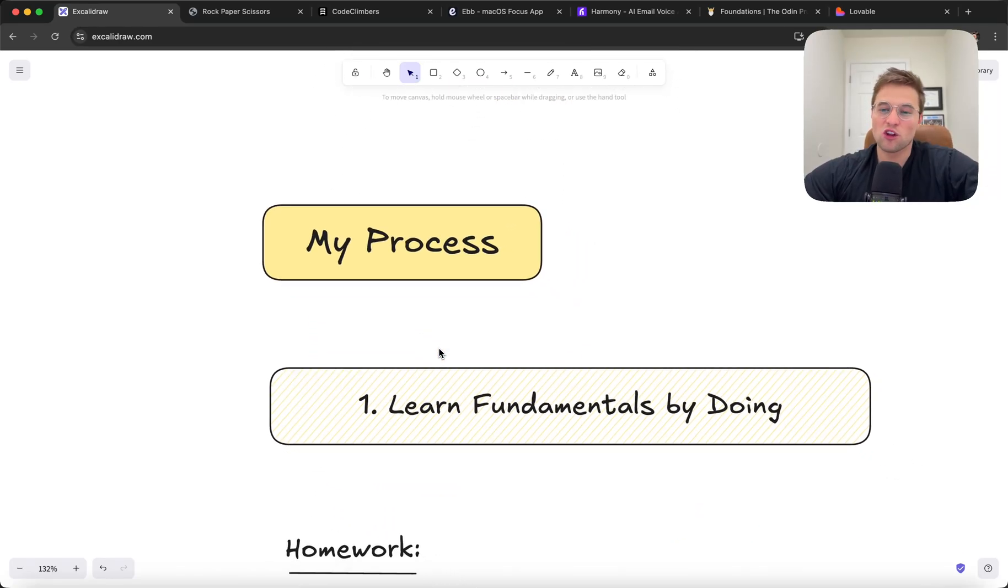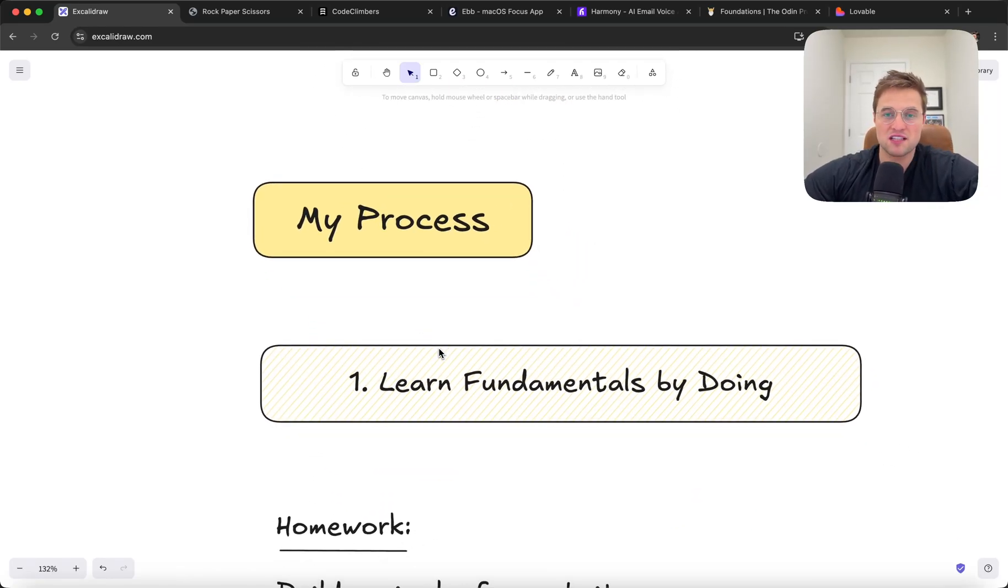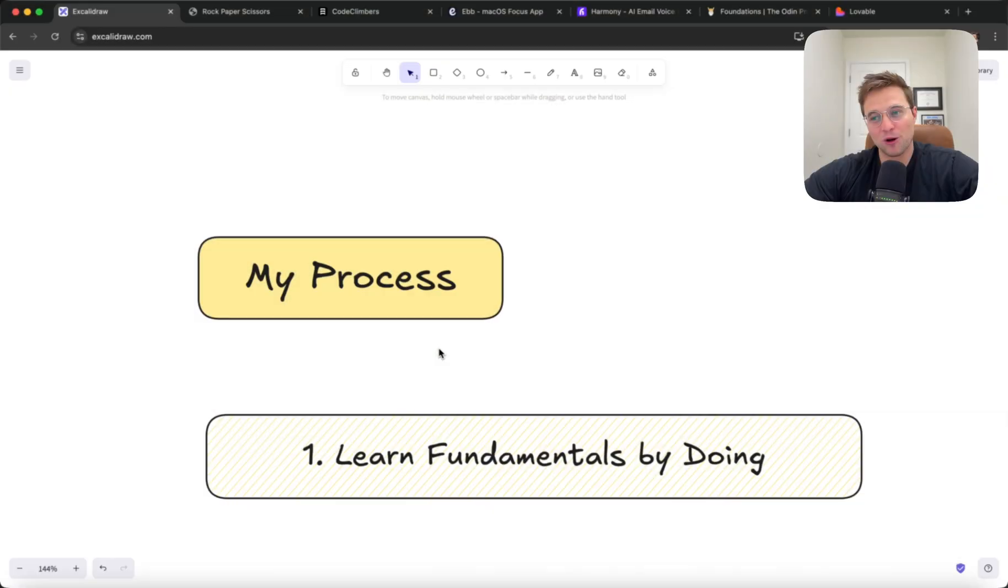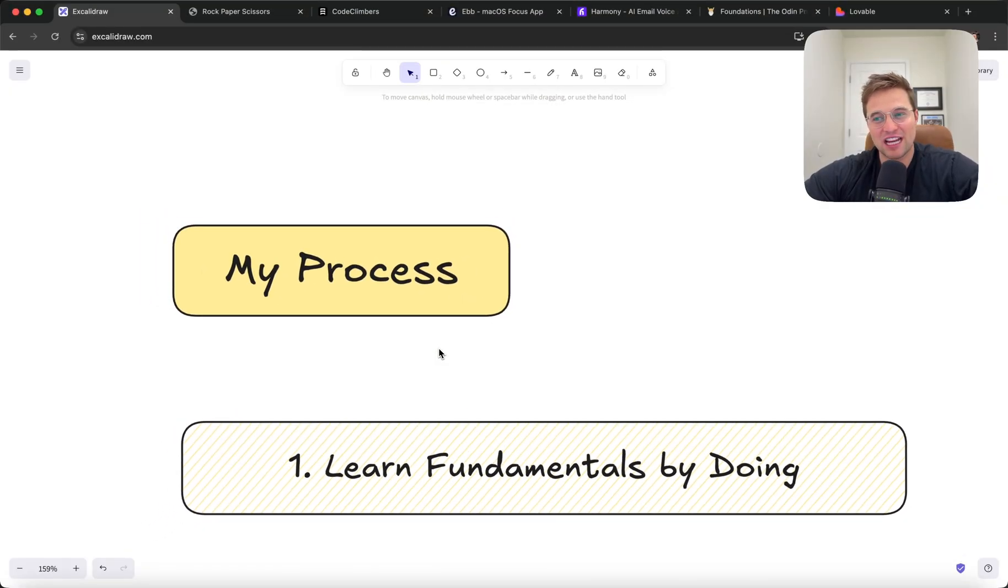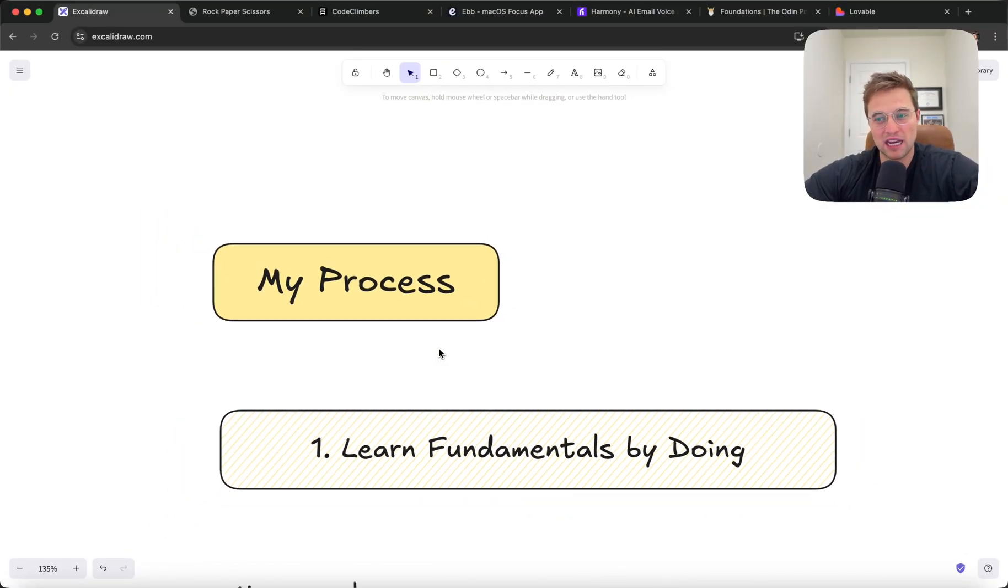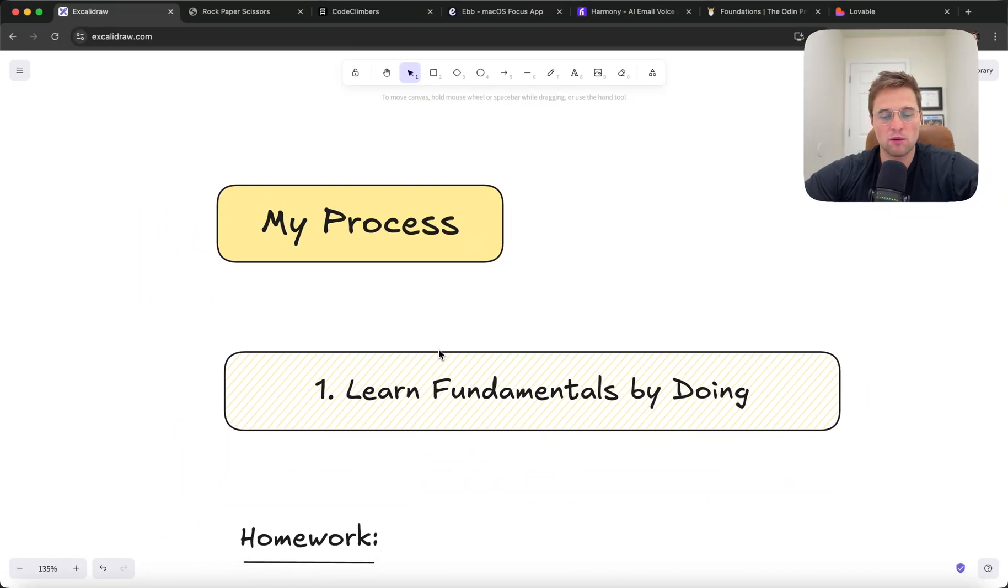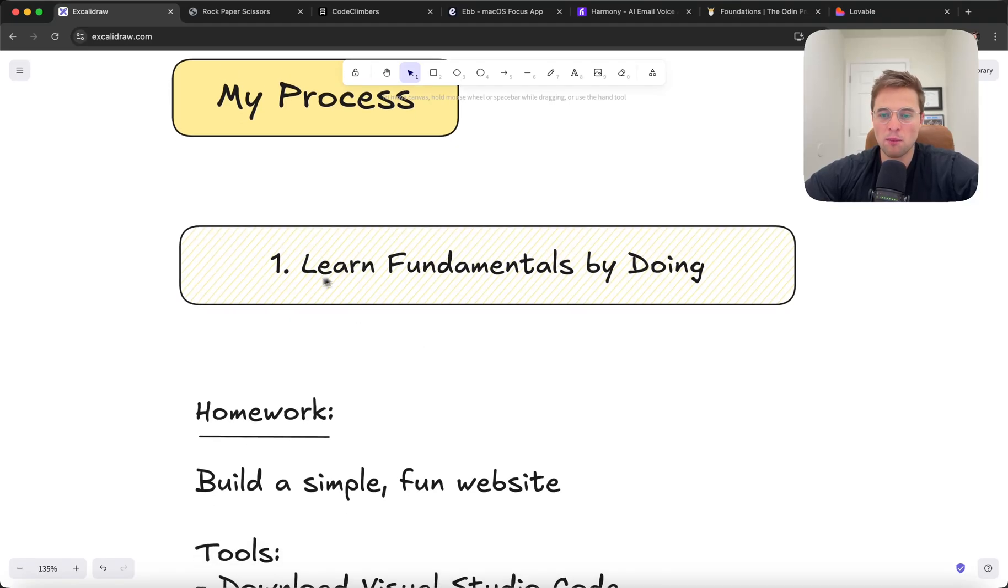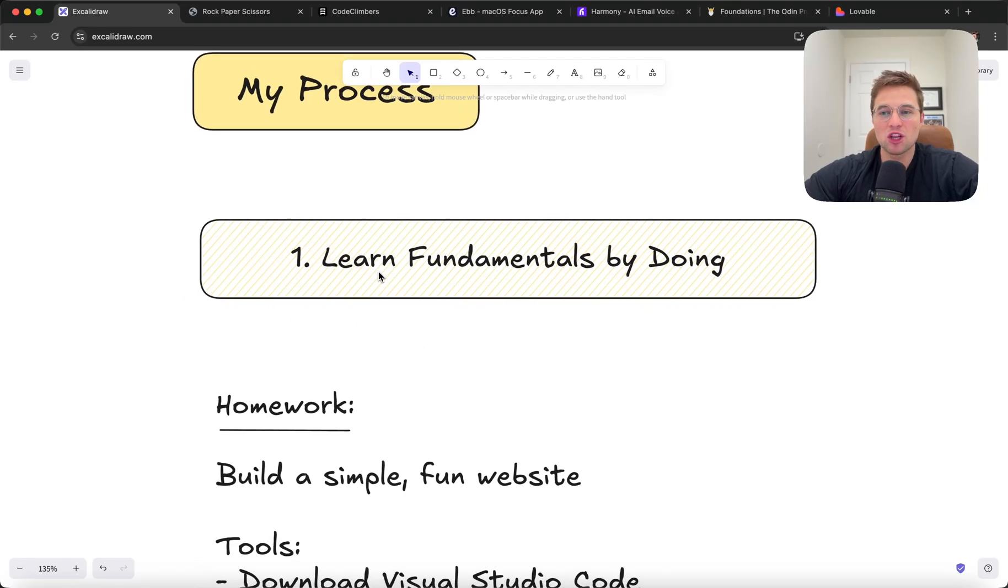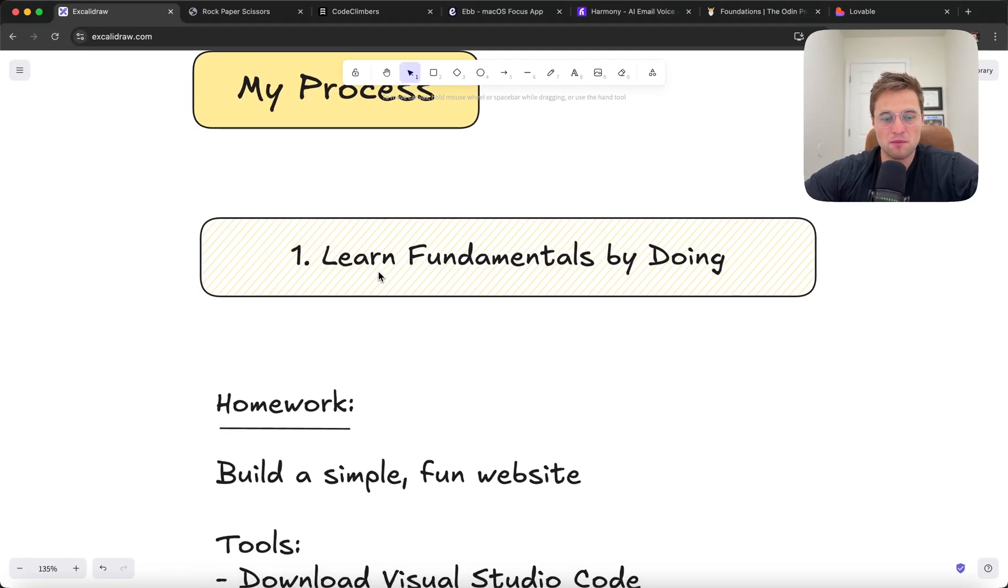So this is a little bit about my process. If I asked myself the other day, if I were starting from zero, what would I do to learn? And it's interesting that the way that I learned hasn't changed very much from the beginning, but this is what I would do. Number one, I would learn the fundamentals by doing.